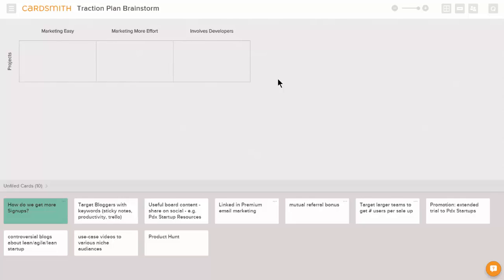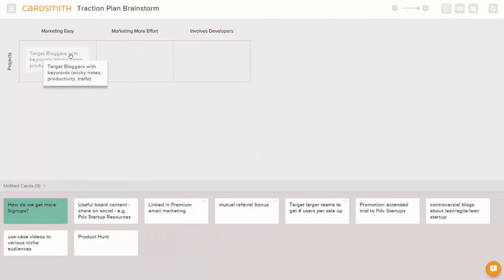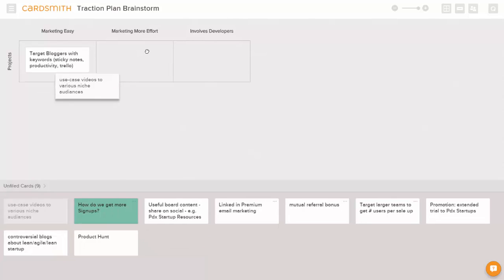You can organize however you want, but in our brainstorming, we decided on three categories for our marketing projects: easy marketing, ones that might take more effort, and ones that require development. We can move those into each column.